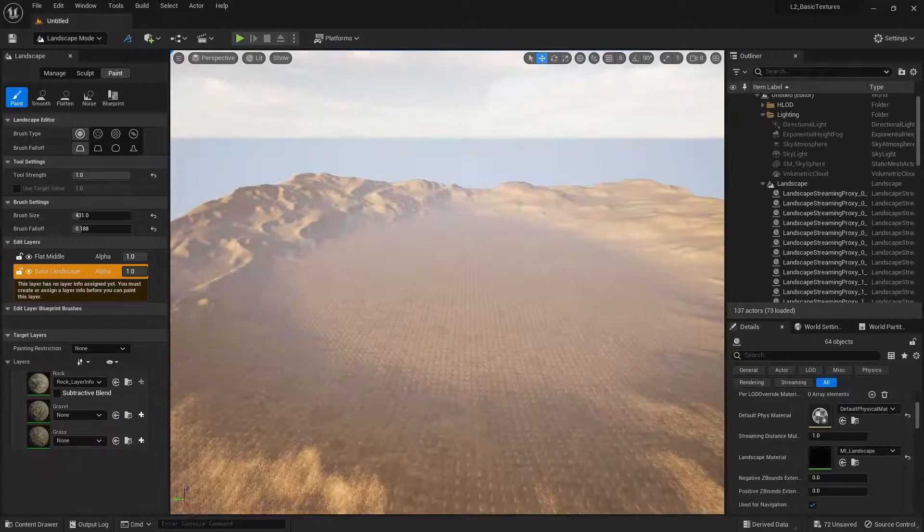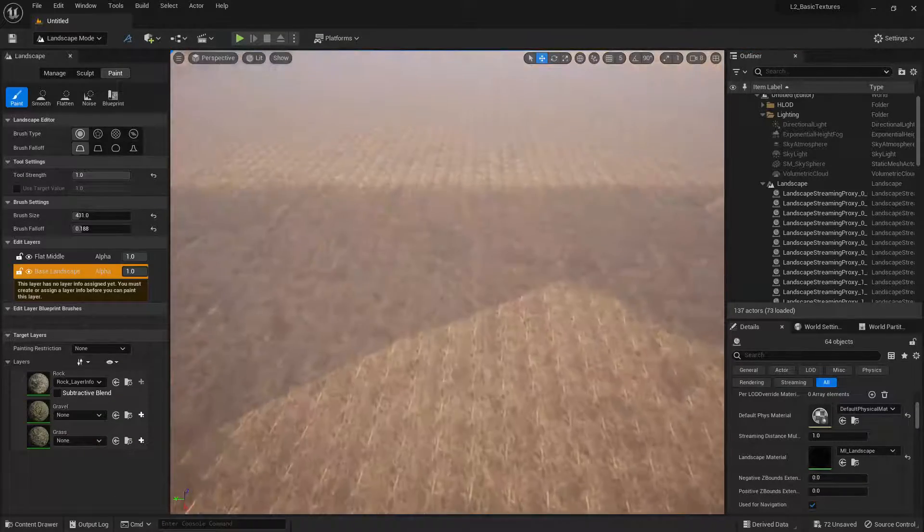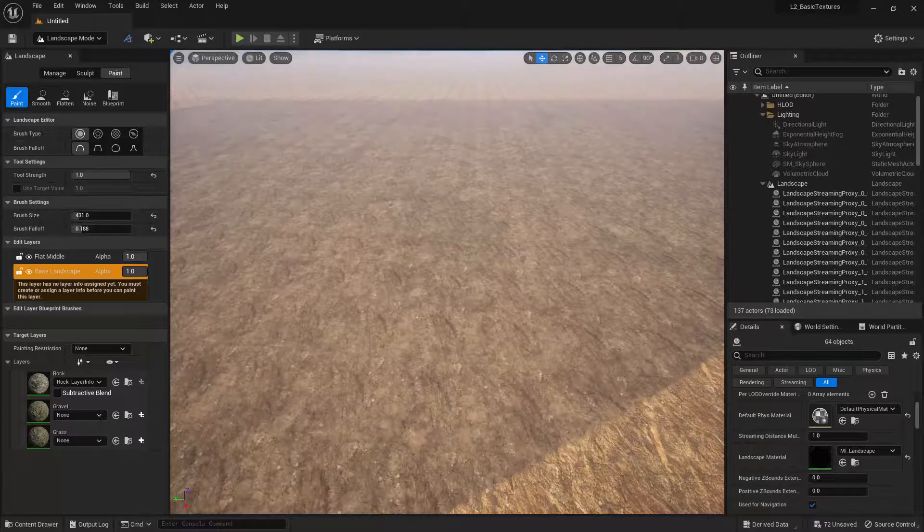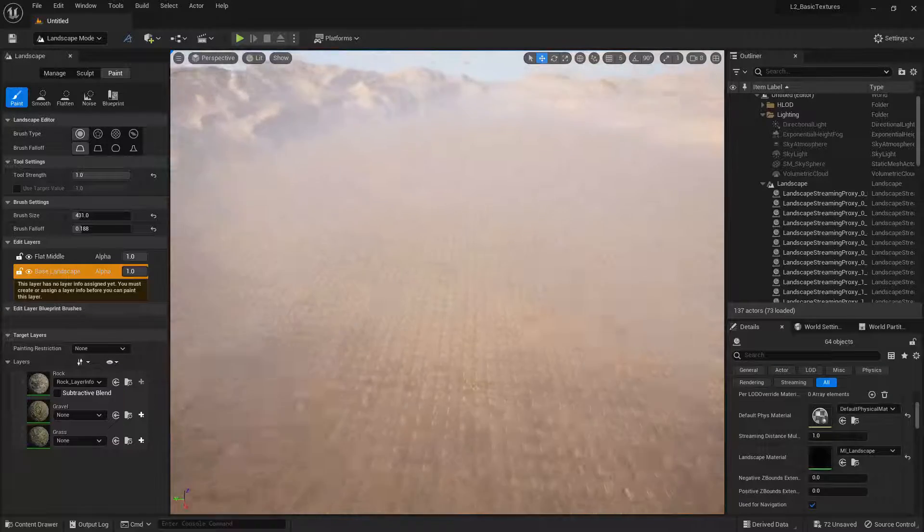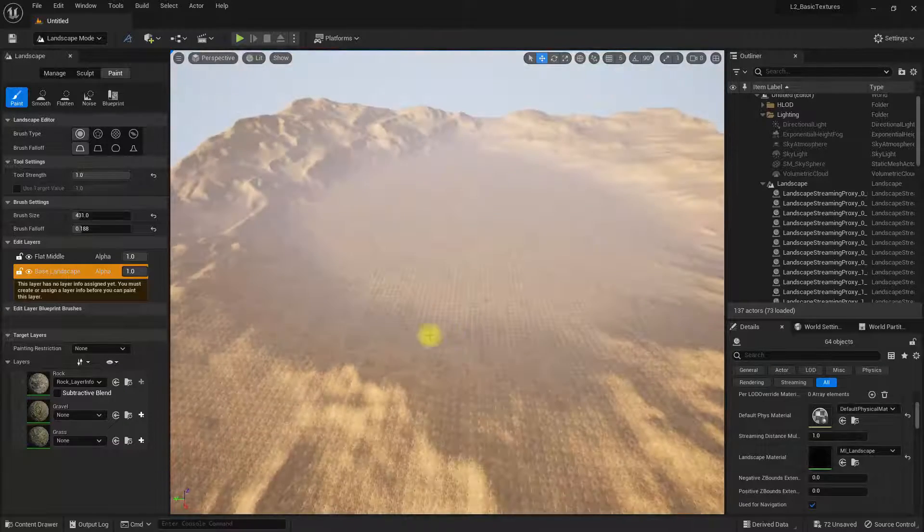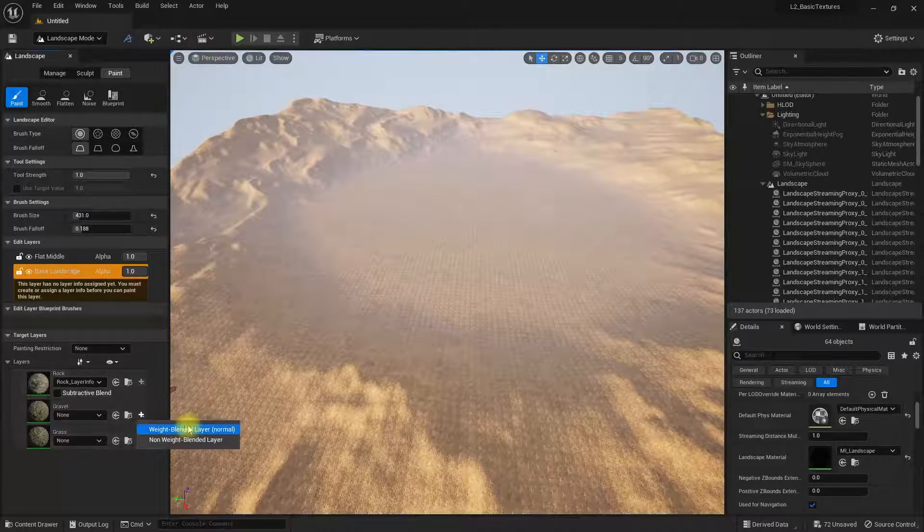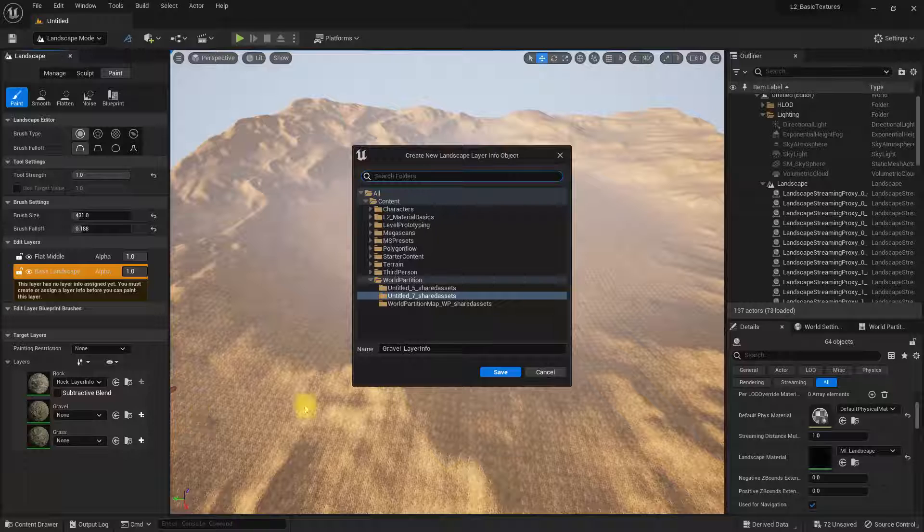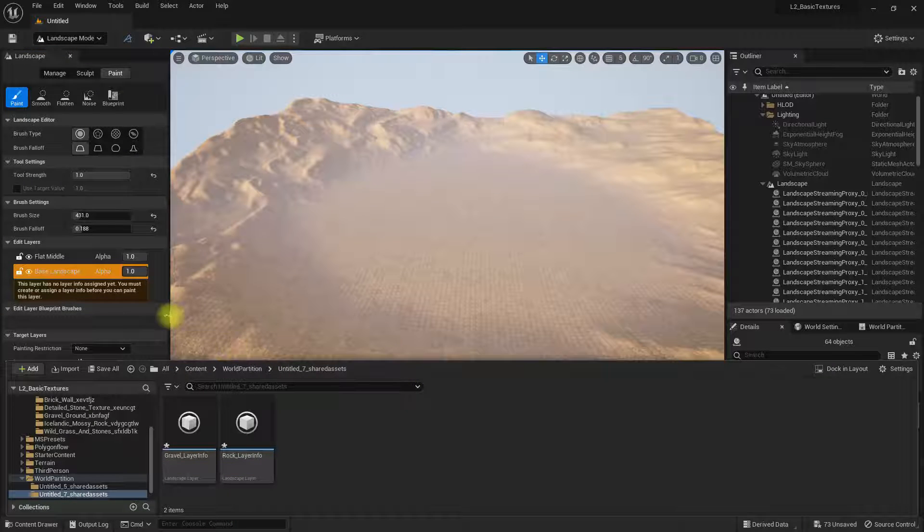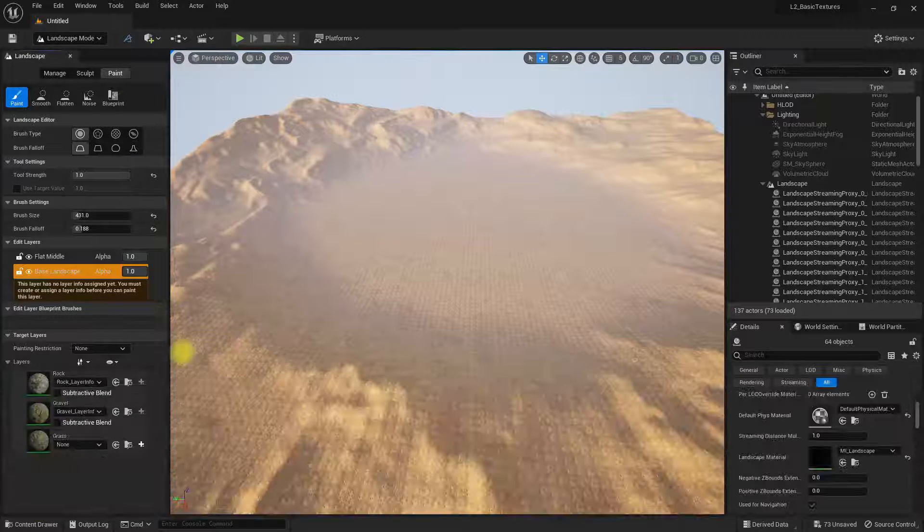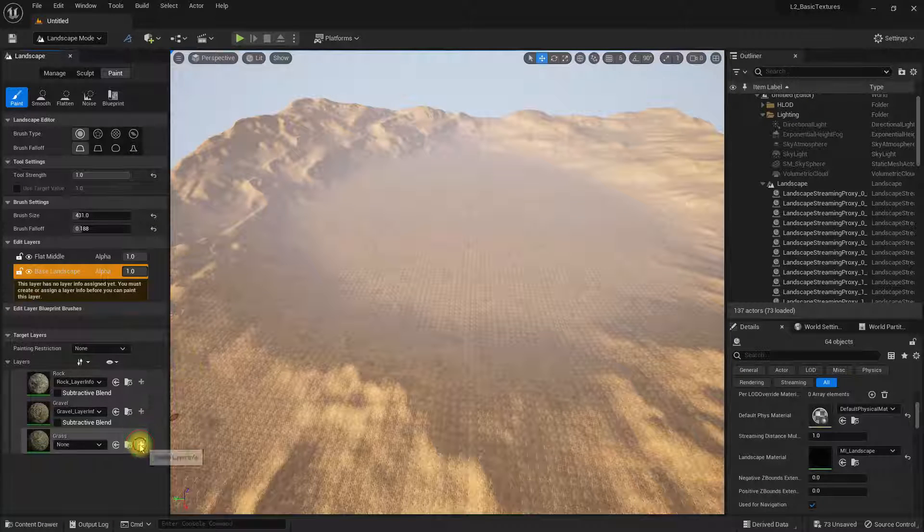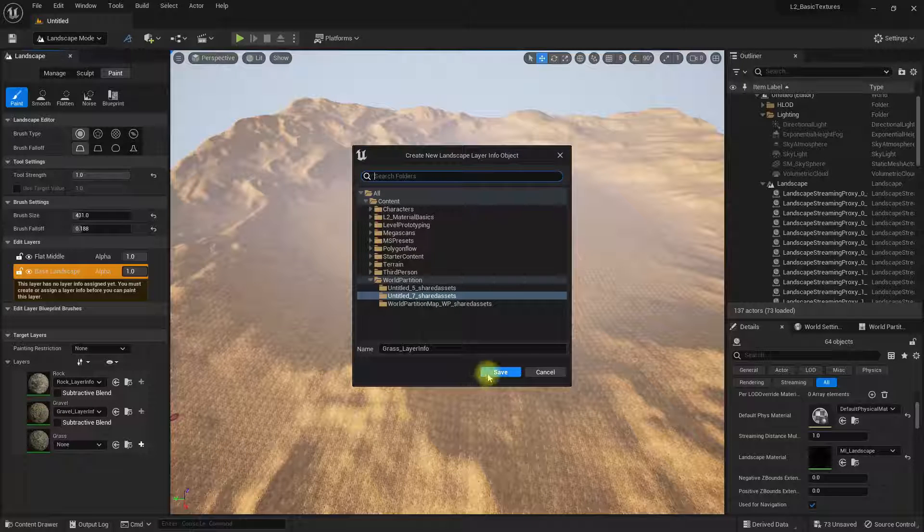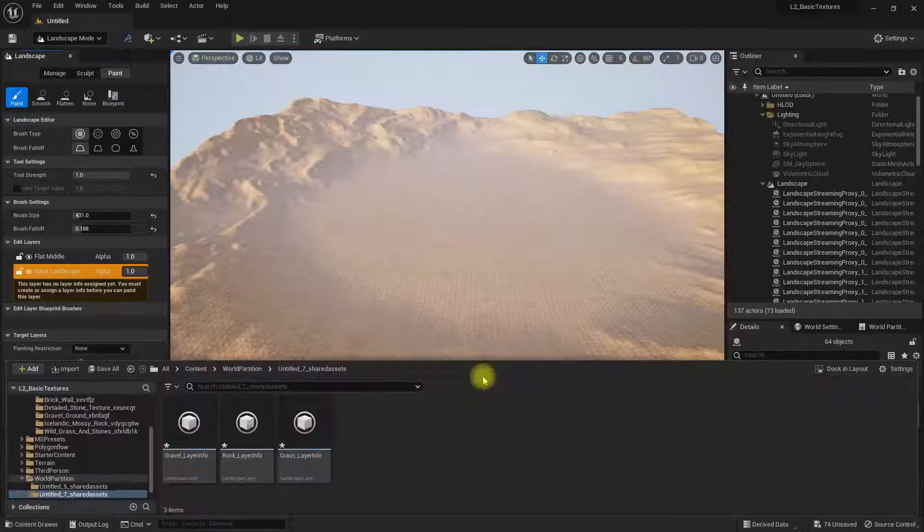Now I can see I've got my texture on it. Click on the next one, weight-blended, click save, let it do its thing. And the next one, weight-blended layer, let it do its thing.